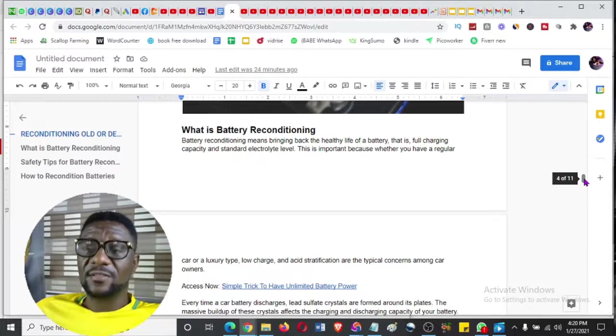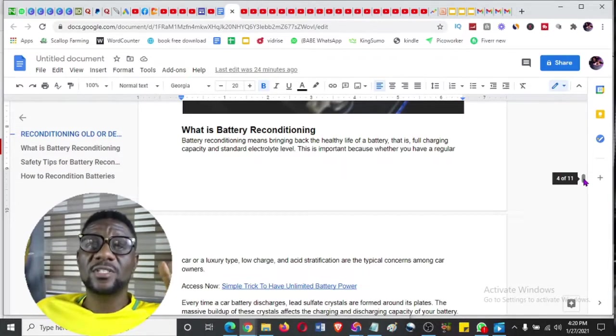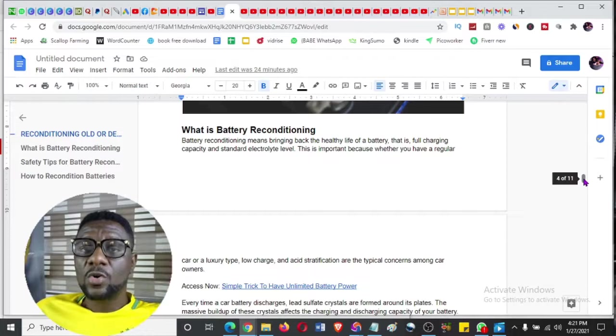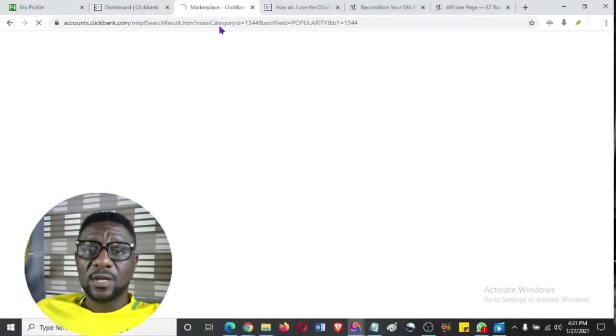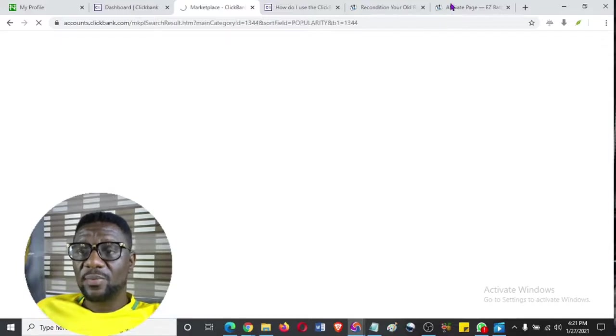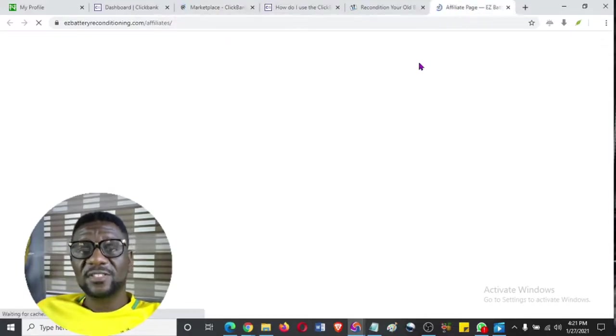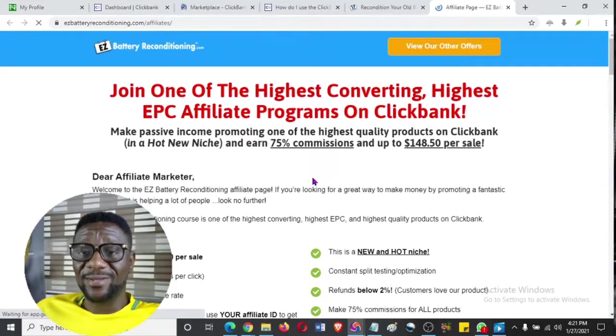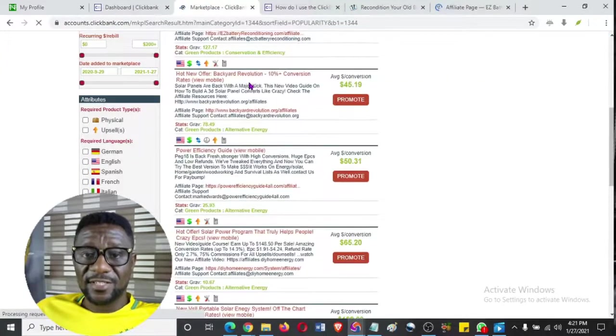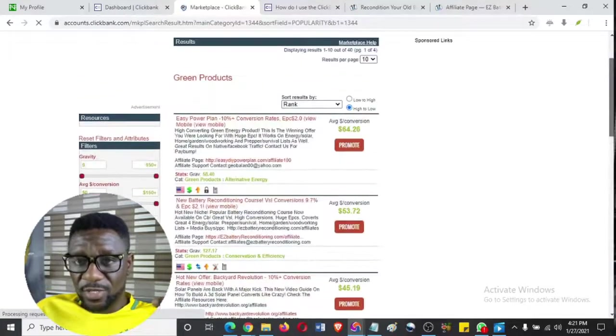Remember, if you are in a country where you are not allowed to open ClickBank or Digistore24, always use your Epic Browser. Now look at the affiliate page - it has virtually all the information you need to put in your article. You don't even need to go through all that stress - the affiliate marketplace will tell you everything the product is about. This is the affiliate page for 'New Battery Reconditioning Course.'